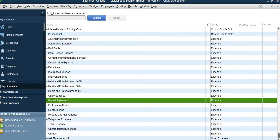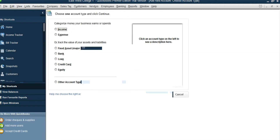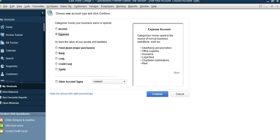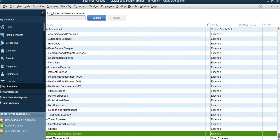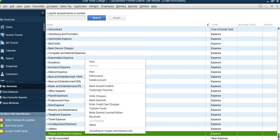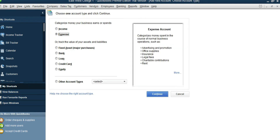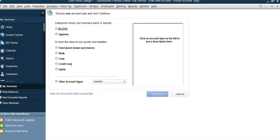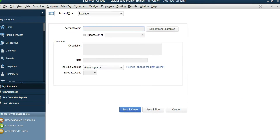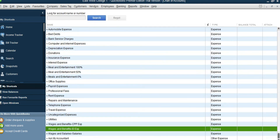Let's add the payroll accounts. Select a payroll expense account, right-click, New, Expense — Wages and Salaries — continue and save. Similarly, add Wages and Benefits. Next, right-click, New, Expense, continue: CPP Expense, save and close. Then right-click, Expense, continue: EI Expense, save and close. Finally add Holiday Pay Expense the same way.